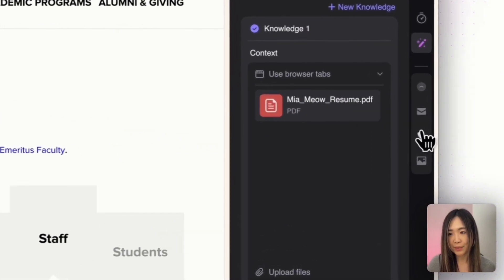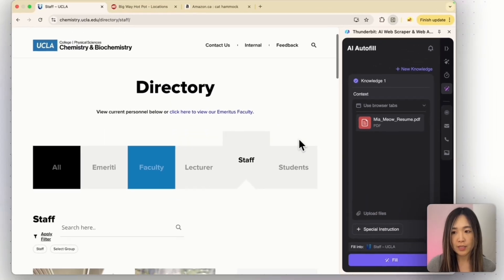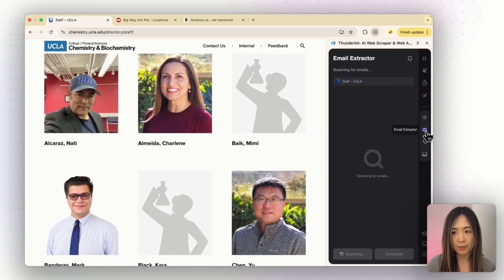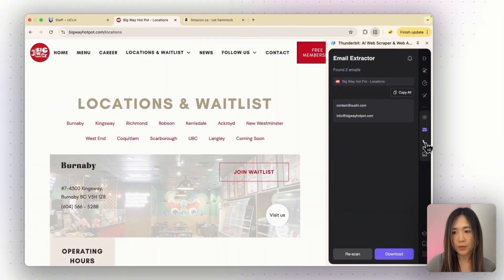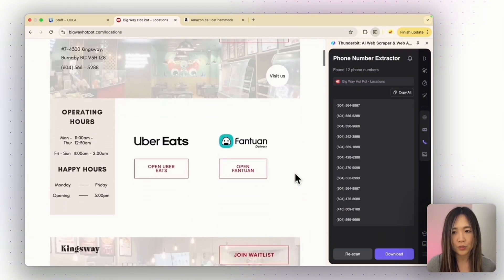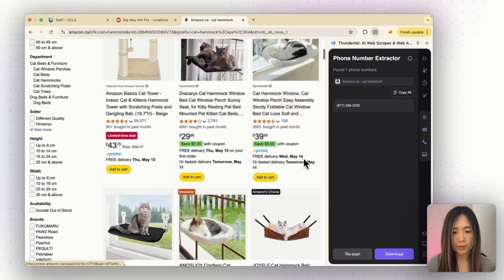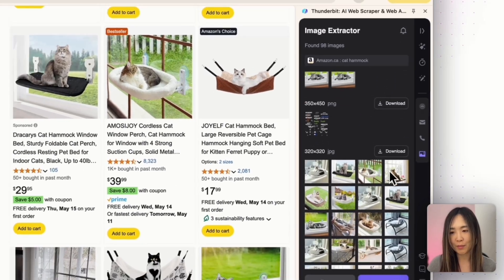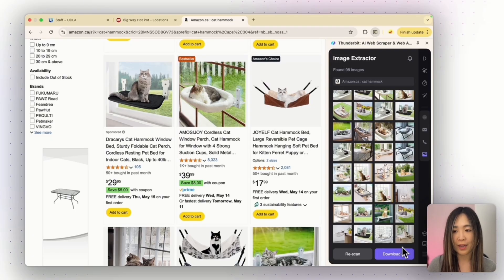Another really cool thing is their email extractor, phone number extractor, and image extractor — and according to their team, these tools are free forever. On this page we have staff with their emails visible on hover. With just one click you get all the emails from this page. On another page, the phone extractor gets all the phone numbers in one place where you can just copy and paste them. On the Amazon page of a cat hand mug, with just one click the image extractor has all the images extracted and you can download them all at once.